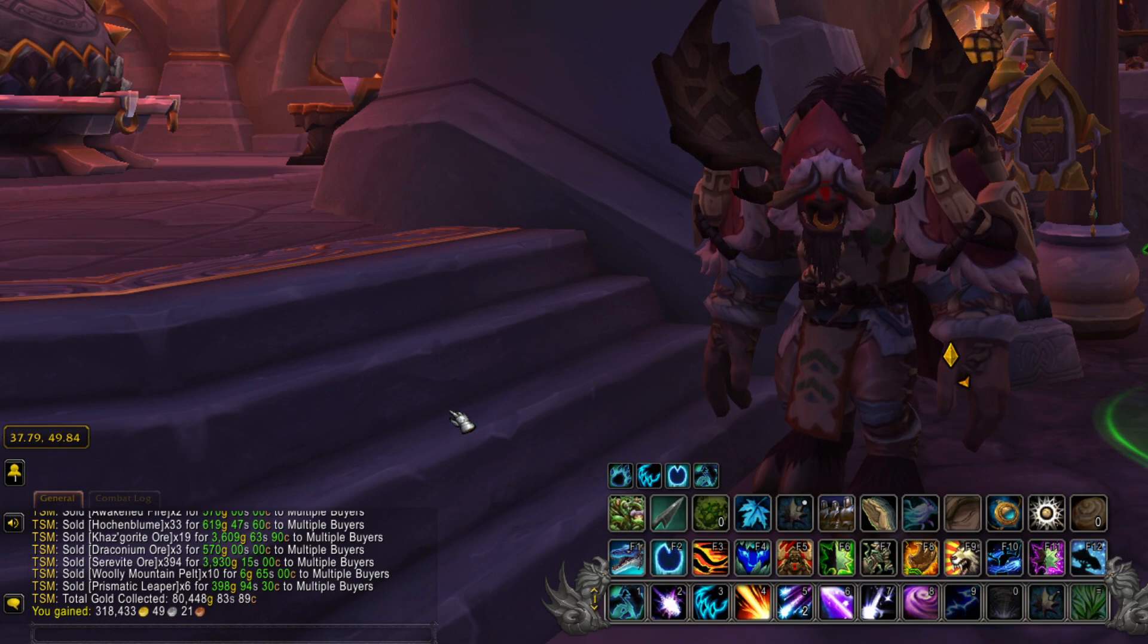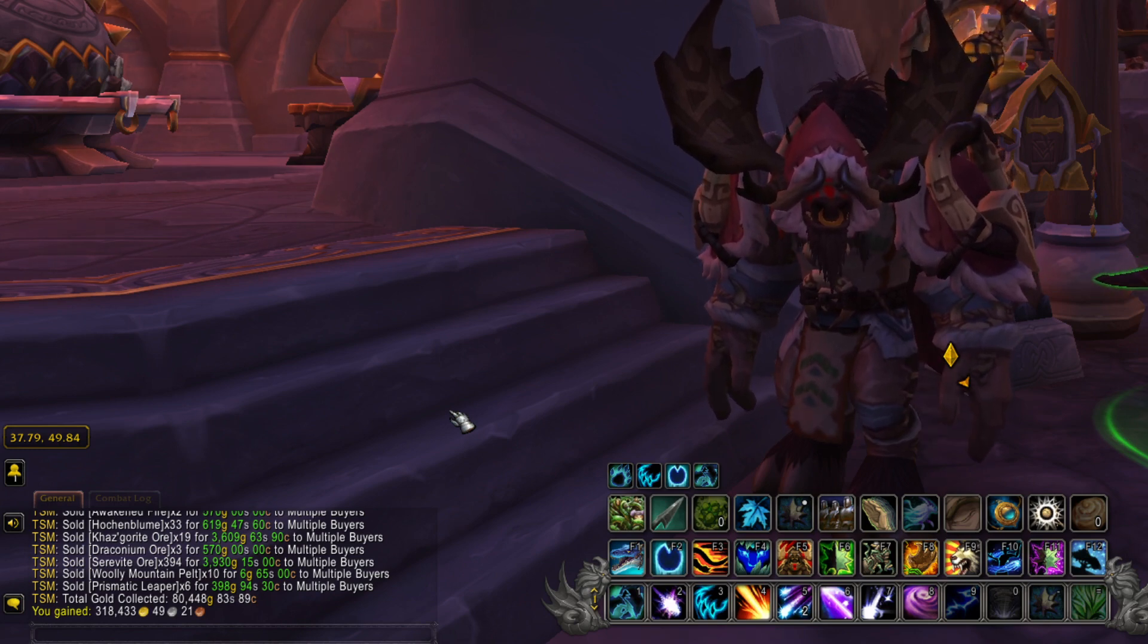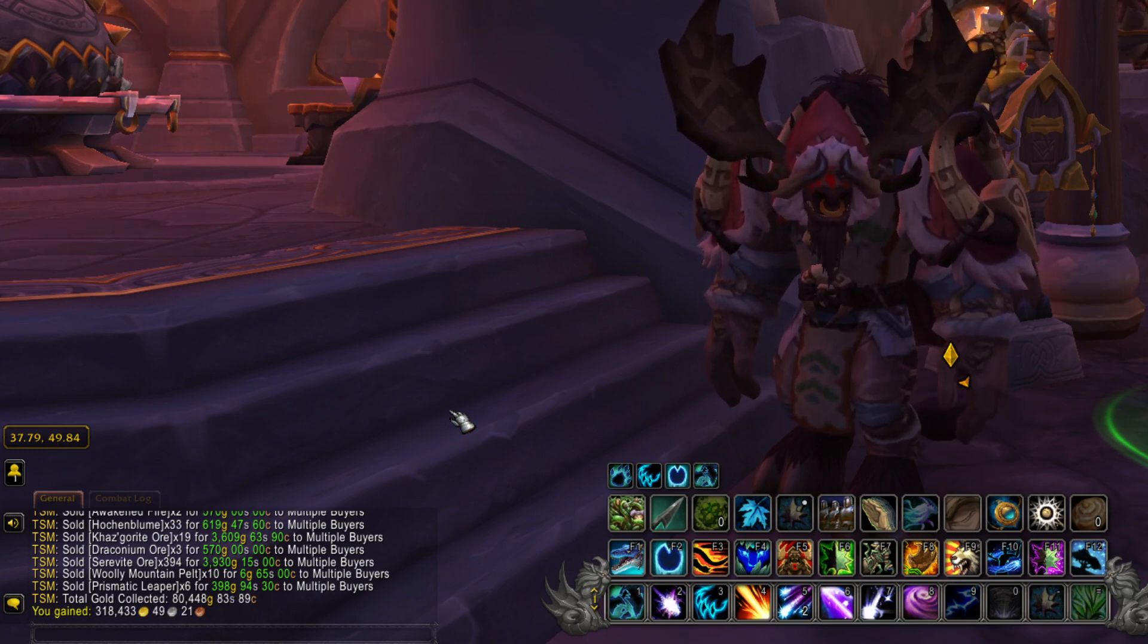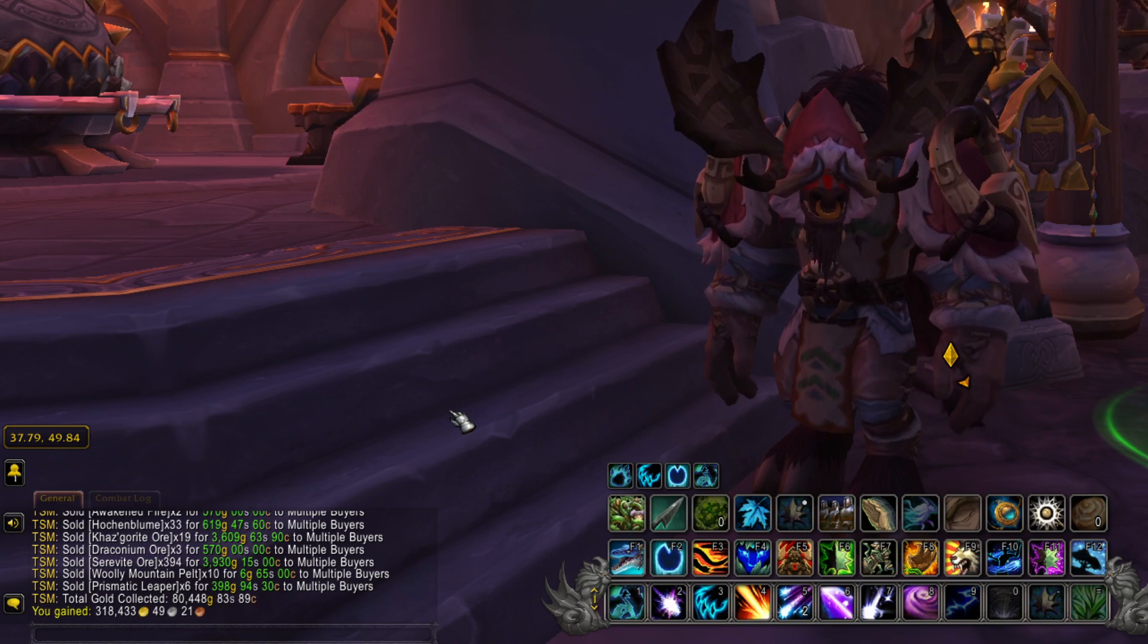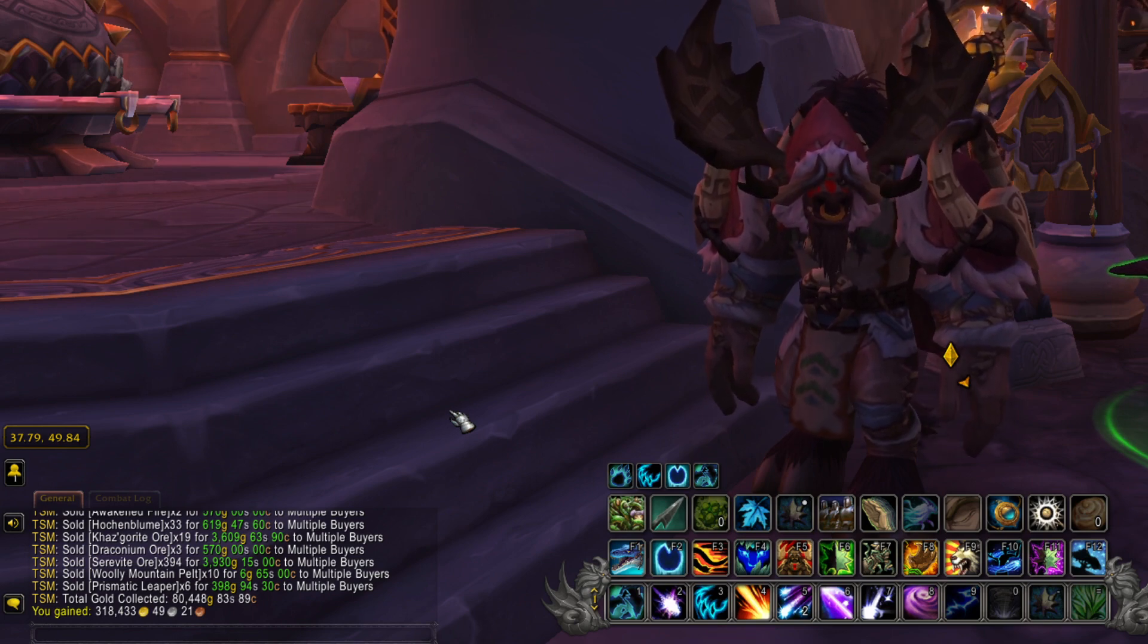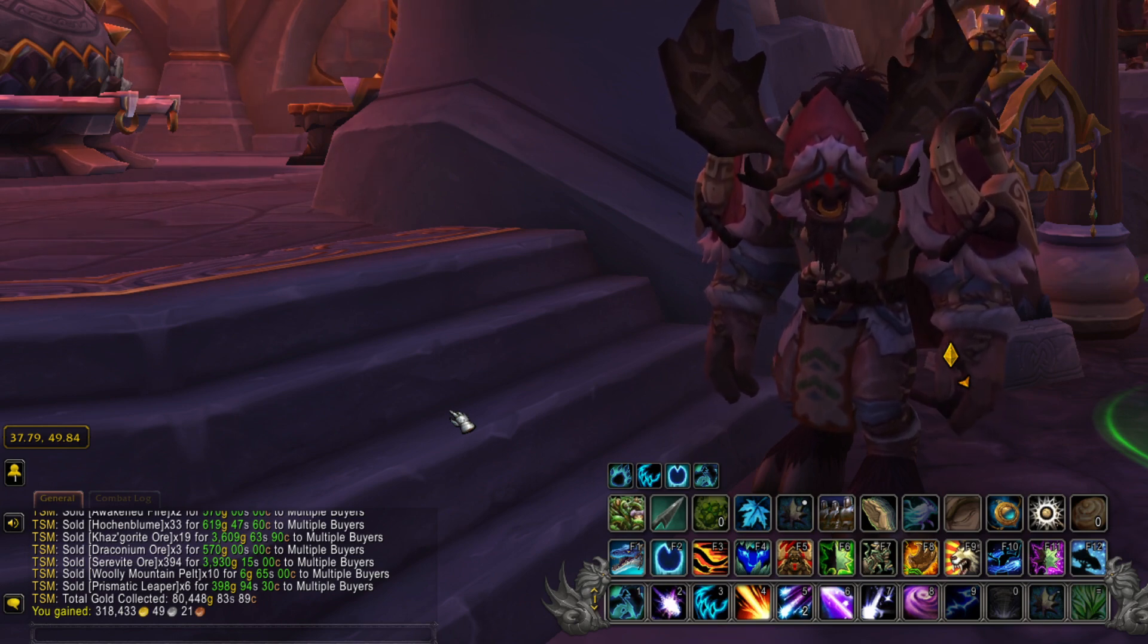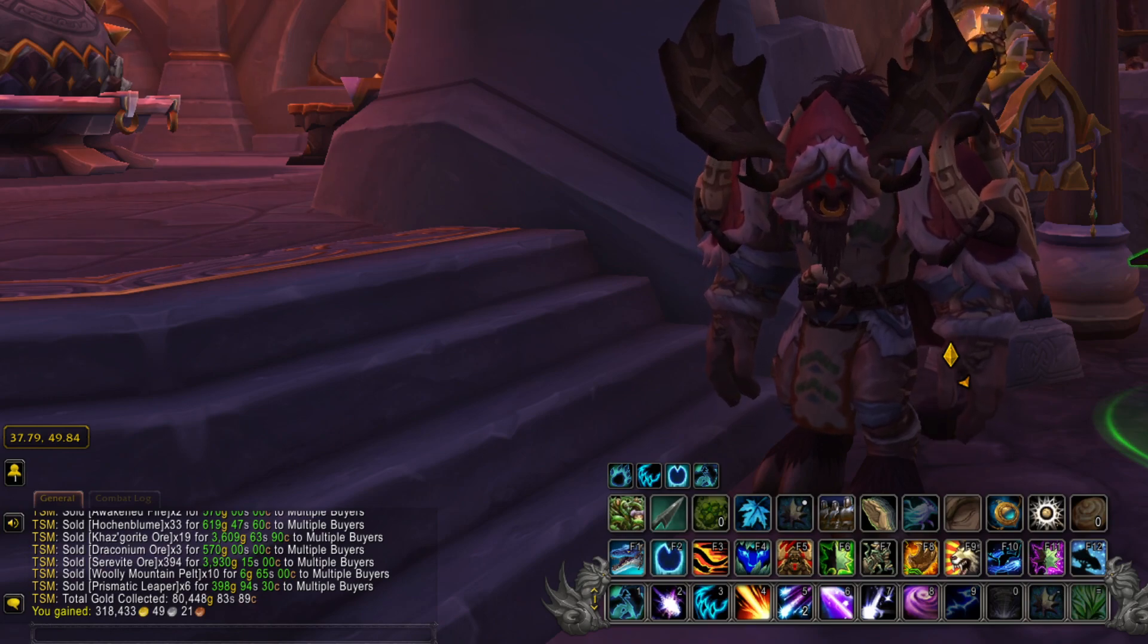This might be our best week ever. It might be second or third. I think we might have had one or two weeks better right when Mage Tower first came out the first time. But still, I will definitely take 300,000 gold in a week.